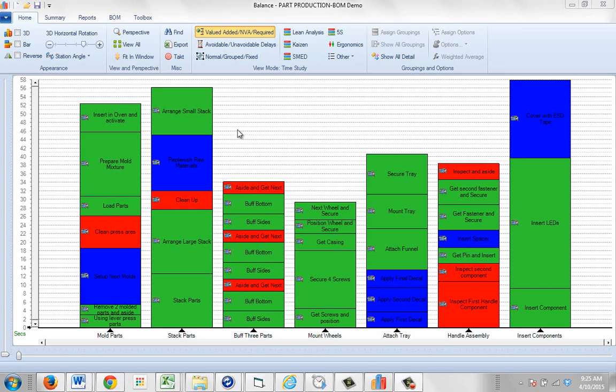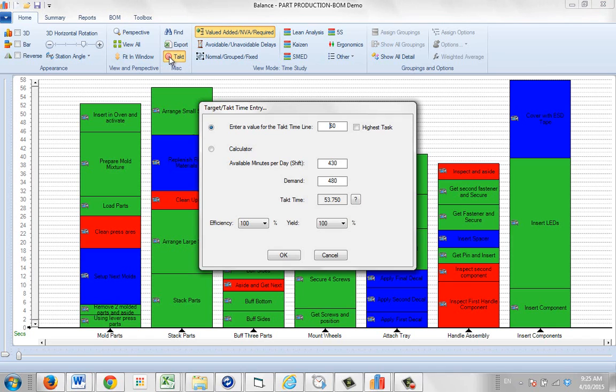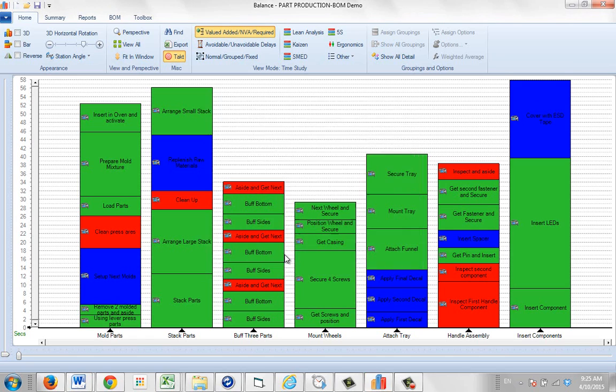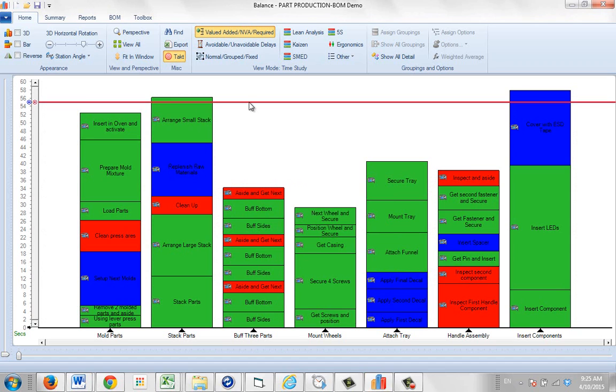If you want to add a tact time to your balance, come up here into the miscellaneous area and click on the tact option with the target here. Click here, and if it's a fixed tact time, you can just enter the value here. So if I wanted to put a tact time of 55 in here, I just click on OK, and it'll draw the line across here.